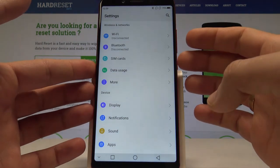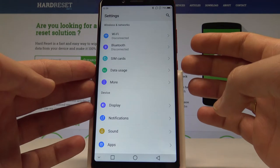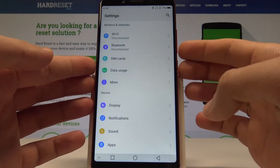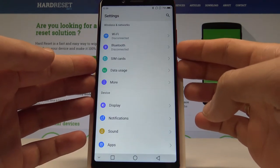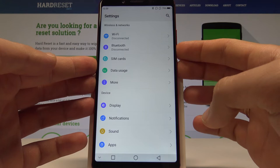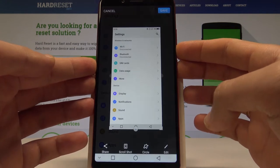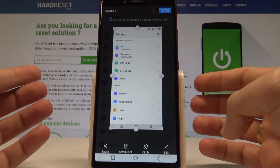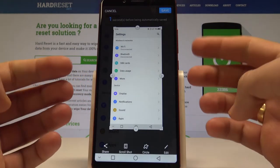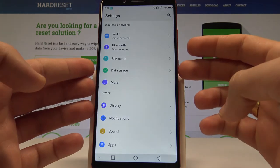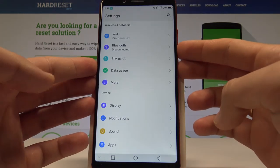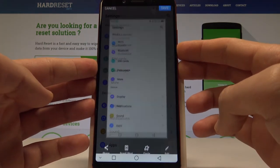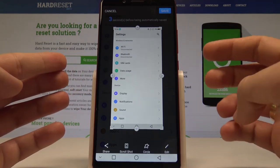Let's start with the first simple method of taking screenshots: use the combination of the power key and volume down. Keep holding these two keys for a couple of seconds and, as you can see and hear, the device just took a screenshot. Let's hold them together — power key and volume down simultaneously — and you just capture the screen.